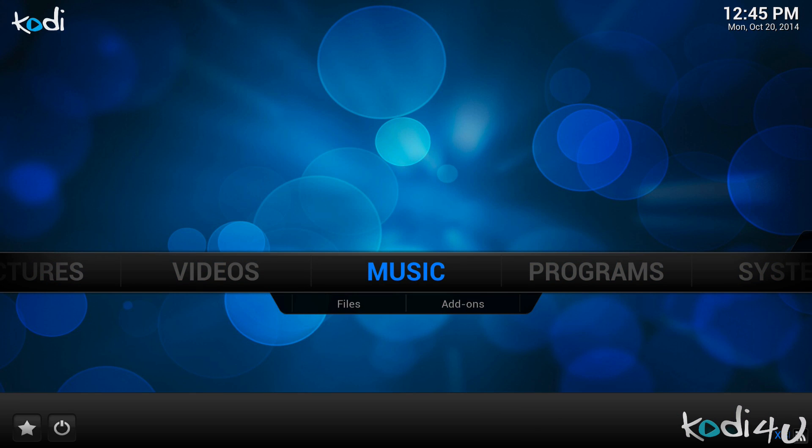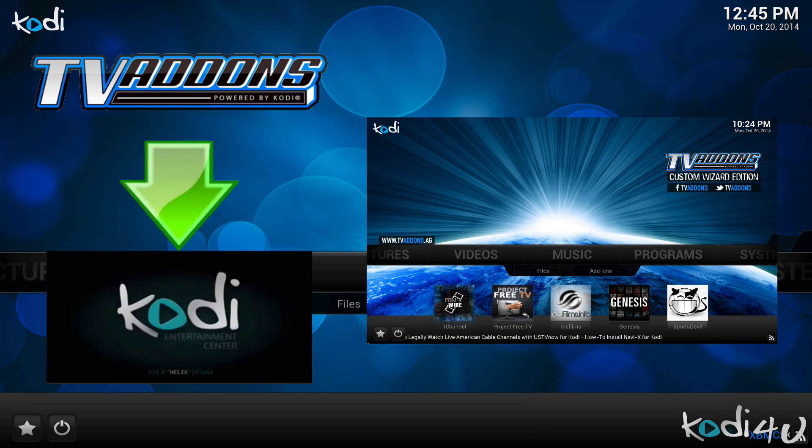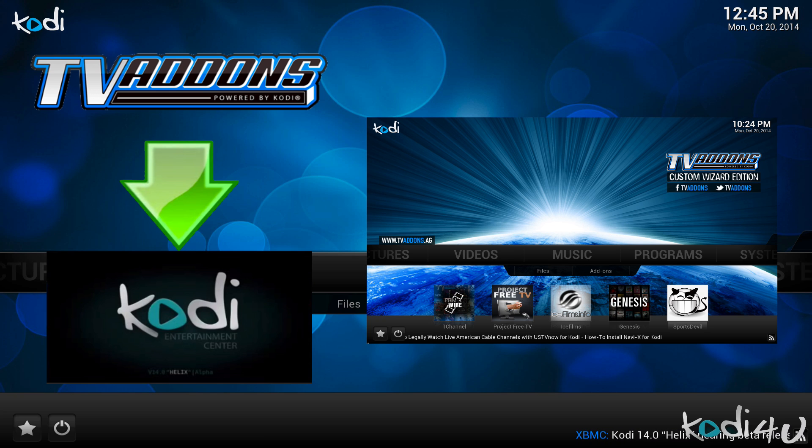Hi, and welcome to Kodi4U. In today's episode, I will guide you through installing the complete TVAddons.ag setup using the configuration wizard for XBMC Kodi.